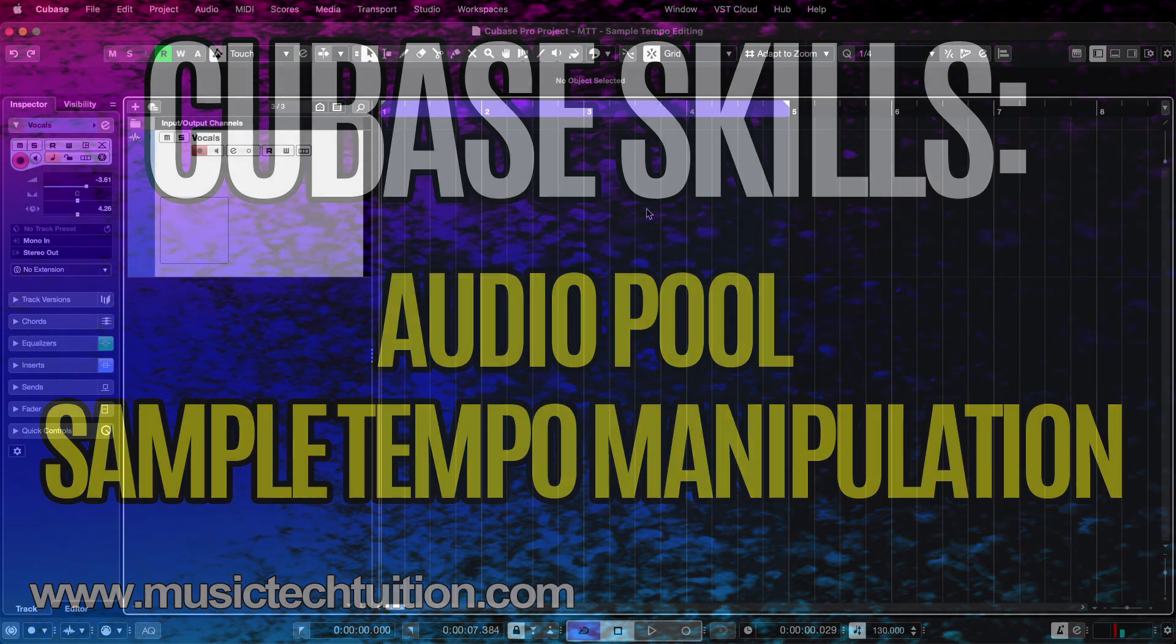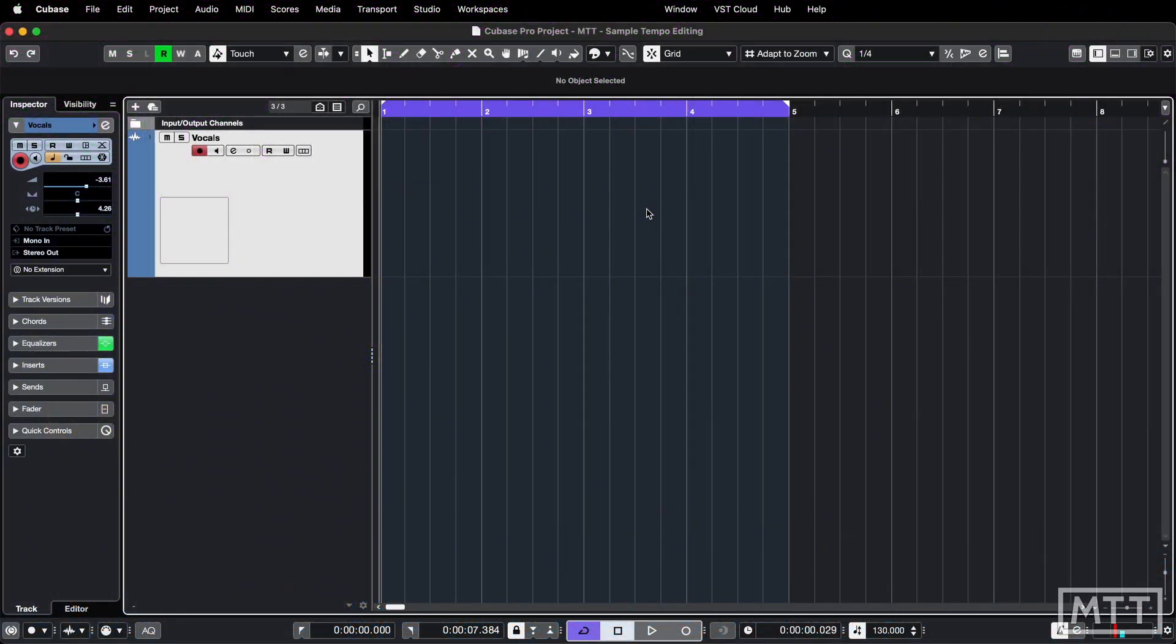Hello and welcome to this video where we're going to take a look at a couple of things you can do in Cubase to manipulate a sample's tempo when Cubase doesn't get it quite right.